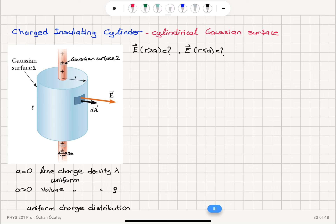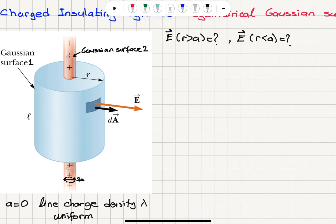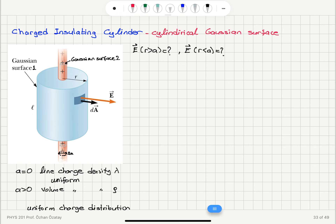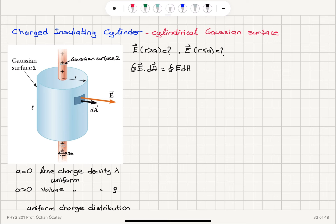Let's consider the first case when a is equal to zero. For both Gaussian surfaces, the electric field pointing radially outward will be parallel to the dA vector. So when I write the closed surface integral — the flux E·dA — because the electric field vector and the area vector are parallel, E dA cosine(0) gives the magnitude of E times the magnitude of dA. Since the electric field is only a function of r, it's constant on the Gaussian surface and comes out of the integral as E times the integral of dA.